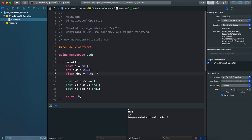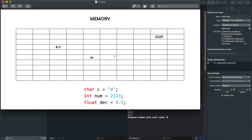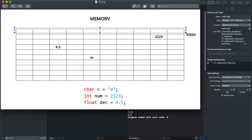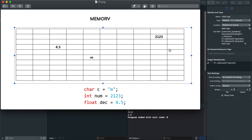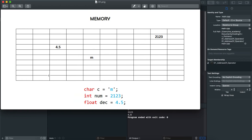Whenever we declare and initialize these values, how does it get stored in memory? I've created a couple of diagrams. Our memory consists of individual cells, and each of these cells has a unique address. The operating system uses these unique addresses to know how to refer to each part of memory and from where to retrieve instructions and data.